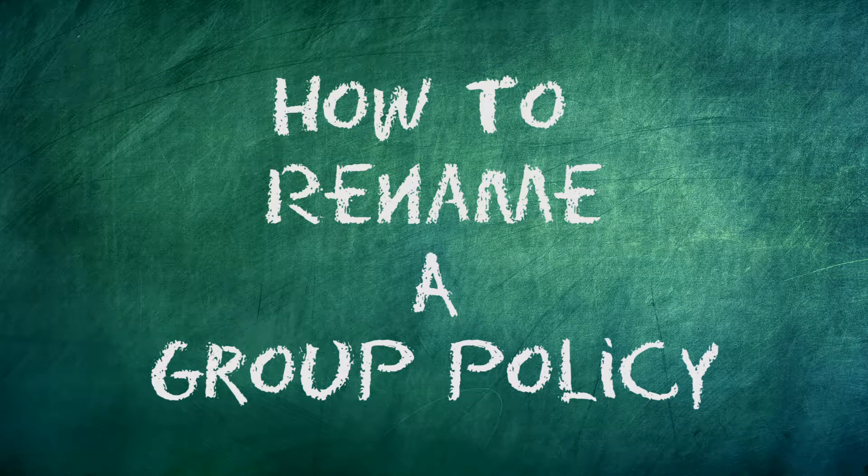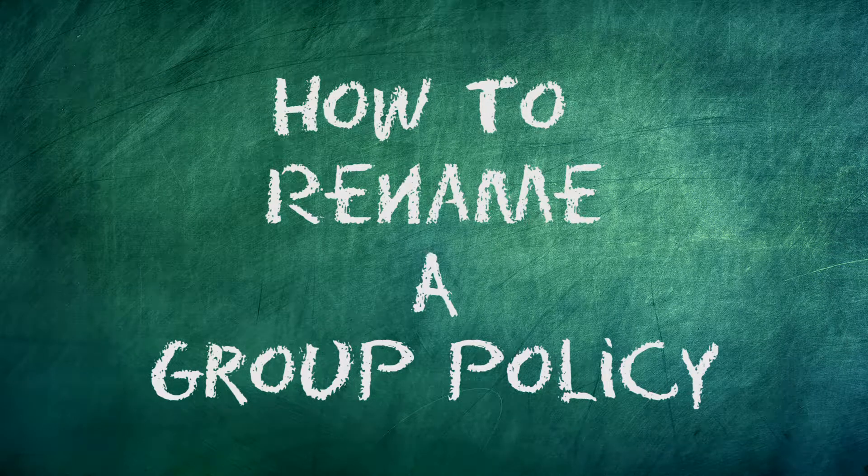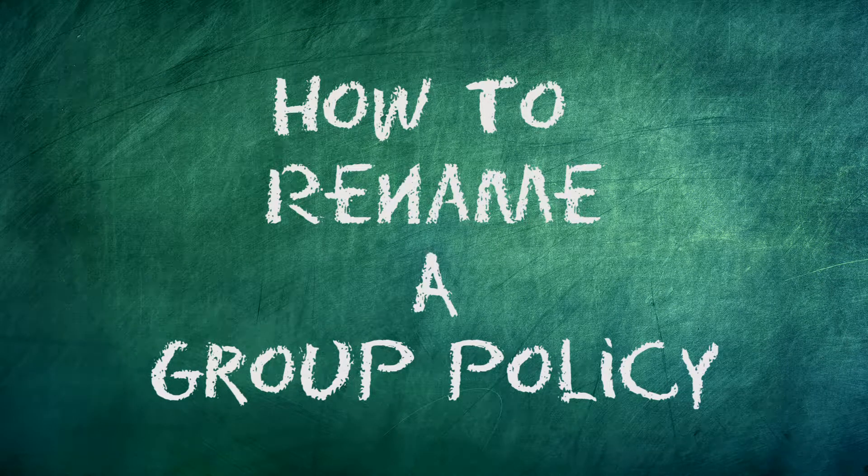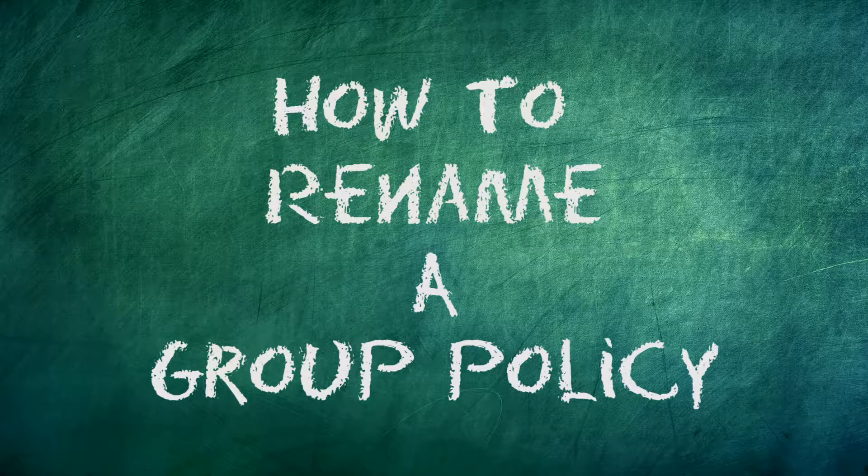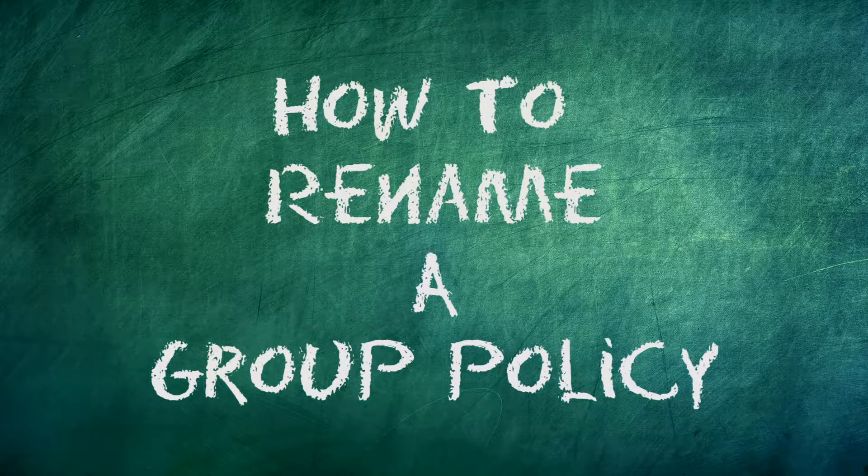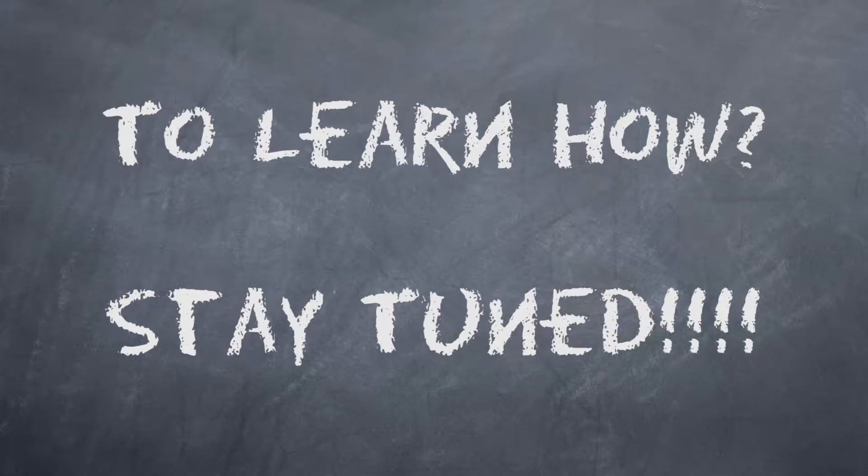Do you want to learn how to rename a group policy? I will take you through the process step by step in this tutorial video. To learn how, stay tuned.